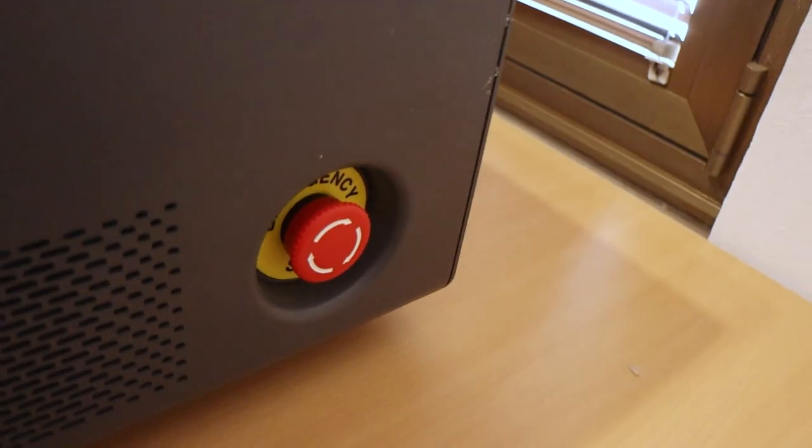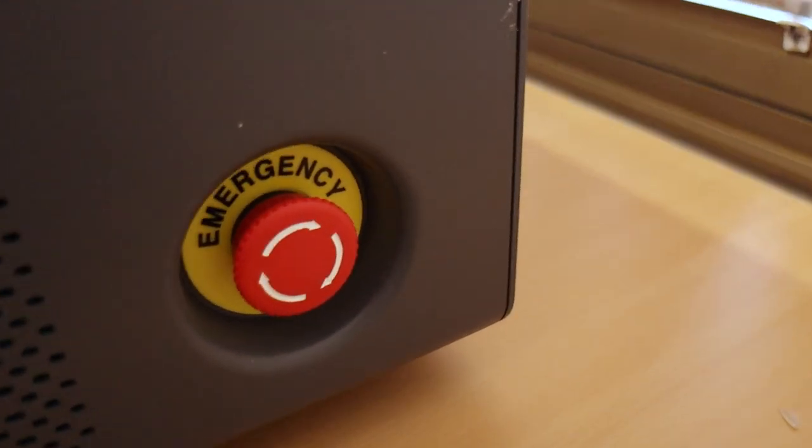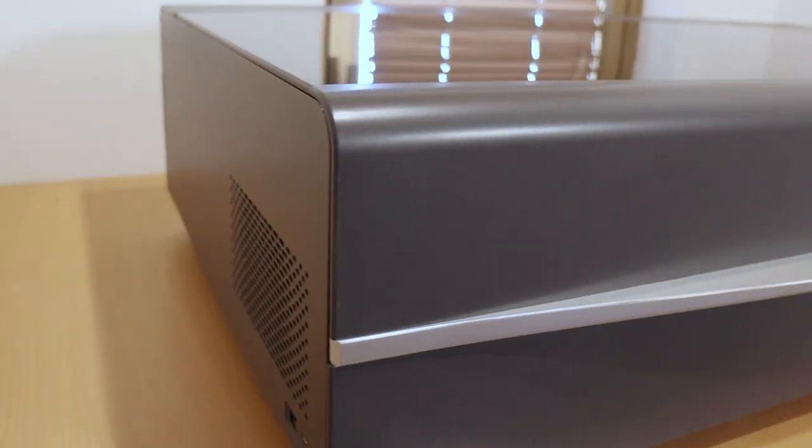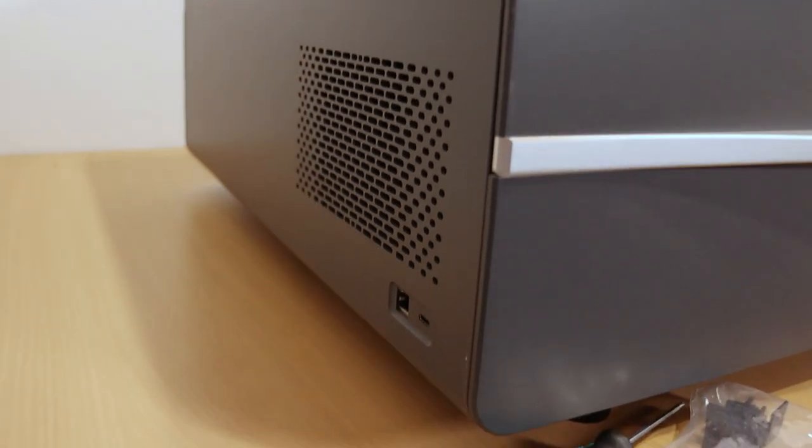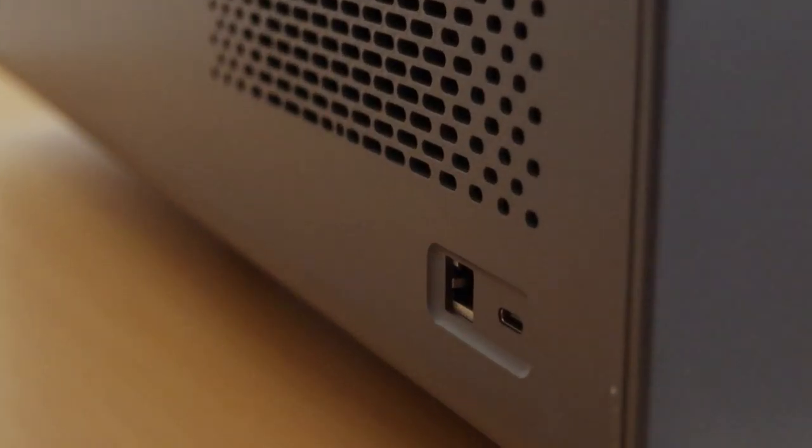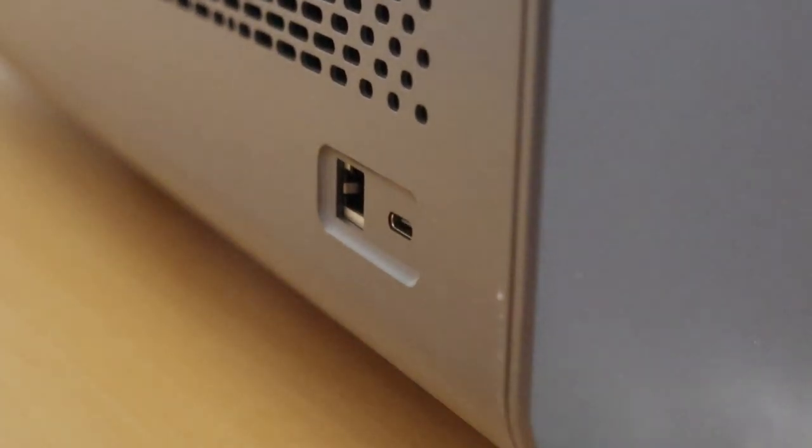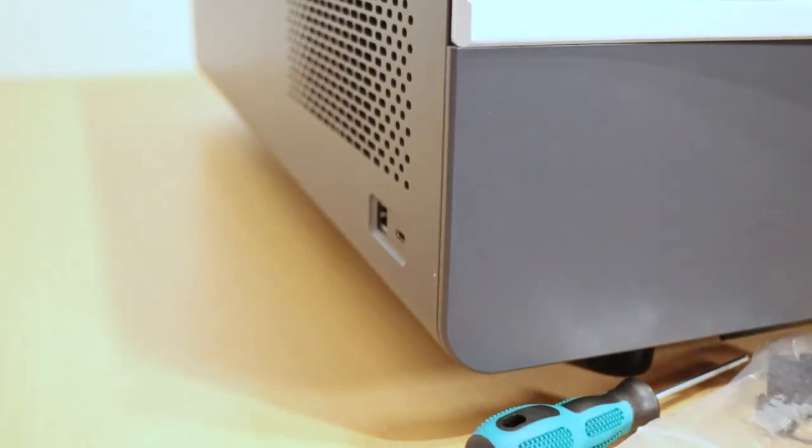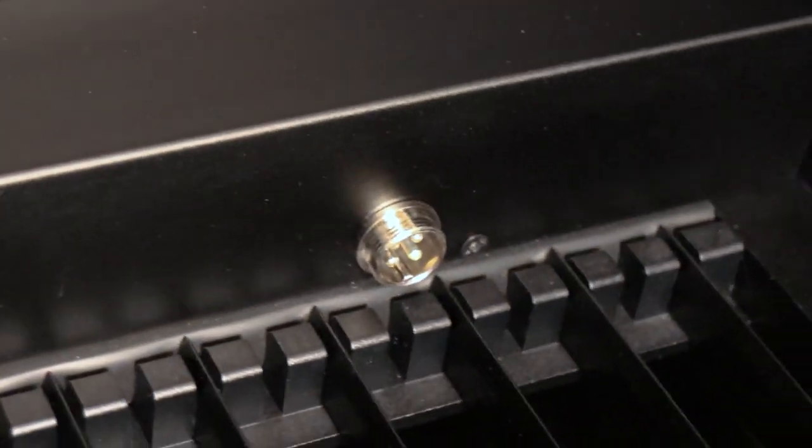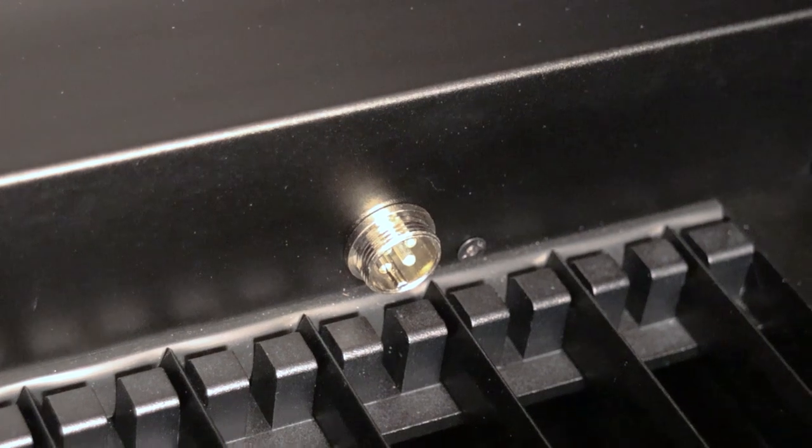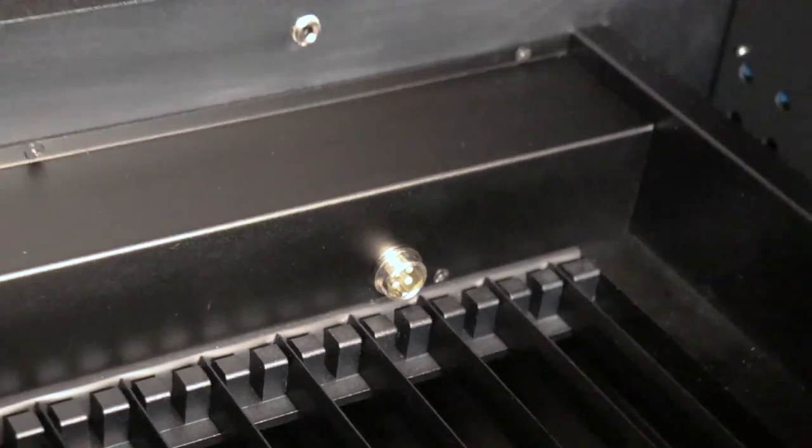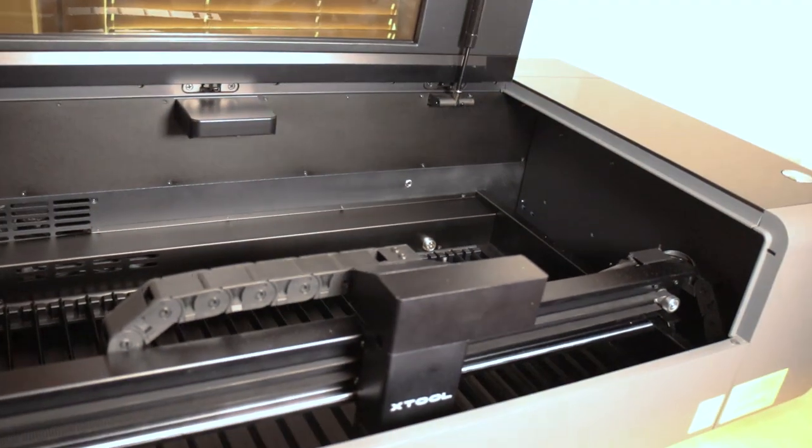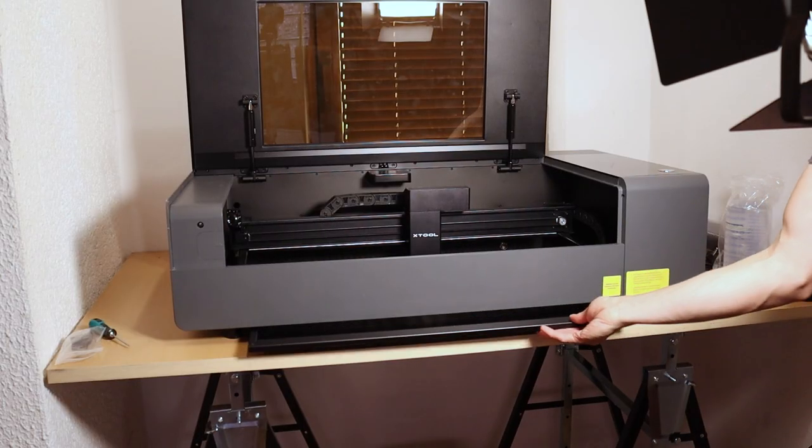On one side there is an emergency button and on the other side there are interface connectors. The machine can be connected via USB-C, Wi-Fi or the Ethernet connection which is great if you have a larger distance between the machine and computer. The X-Tool P2 also has a connection for connecting the RA2 Pro Rotary System for engraving cylindrical objects but more on this in my next video.